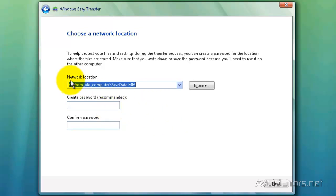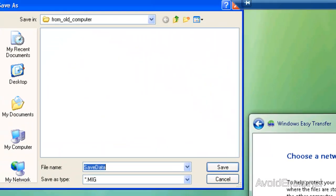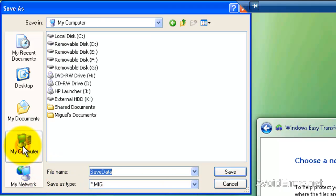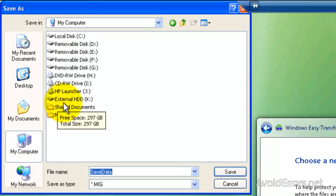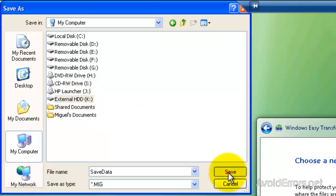And here under Network Location, I'm going to browse for the USB flash drive or external hard drive. Here it is, external hard drive K. Select it and click Open and now click Save.